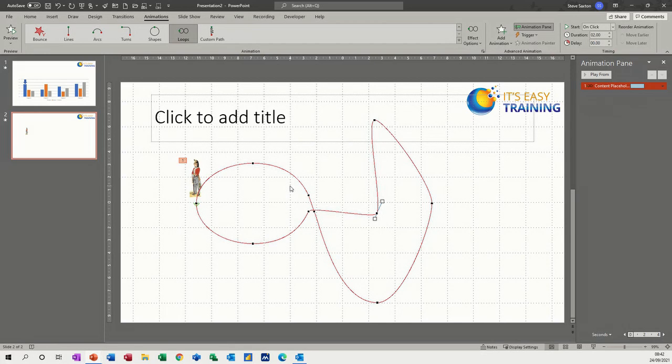So basically that's all I wanted to cover in this video: how to use custom paths and how to use the default motion paths. Hopefully that was of use to you, and thank you for your time - I'll see you in the next one.